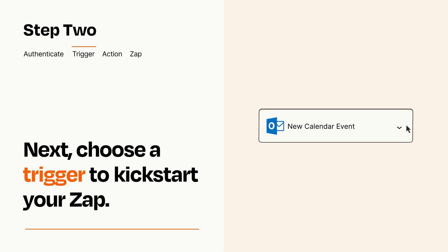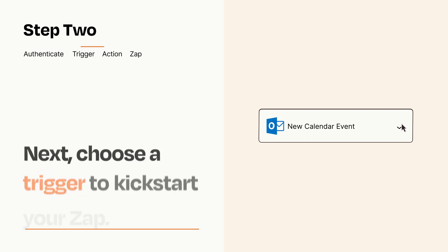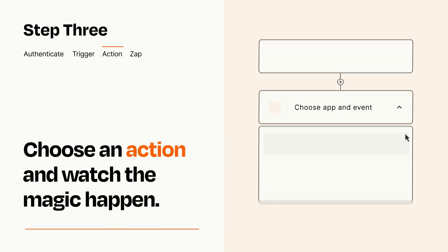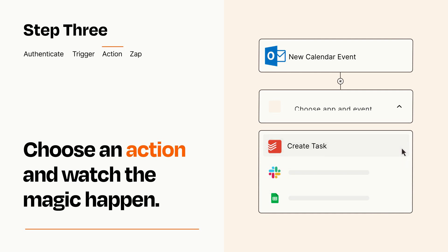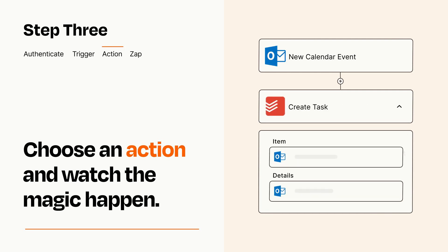This last part is where the magic happens. Choose the action you want to happen in your target app. You'll see a bunch of fields where you can specify the details of your Zap. You can type free form text or pull data in from your trigger step as needed.